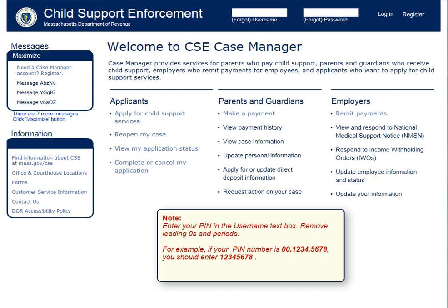If you do not remember your PIN or password, you will need to register as a new user. If you would like to learn how to register, the Comets HD Case Manager Overview video will guide you through the registration process.